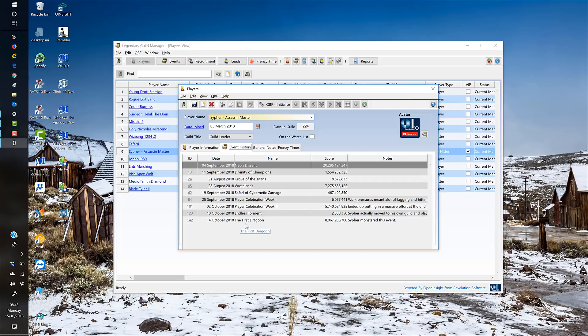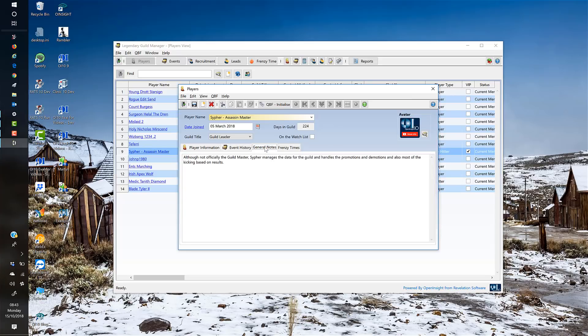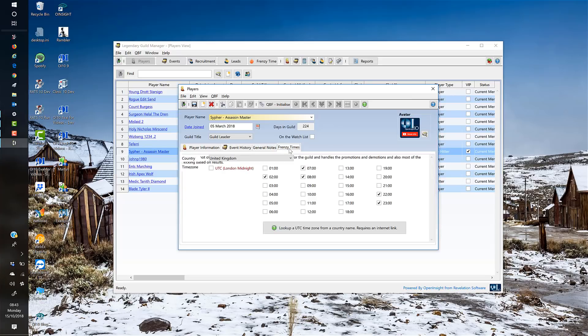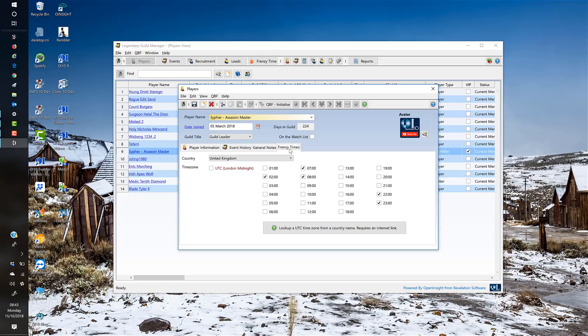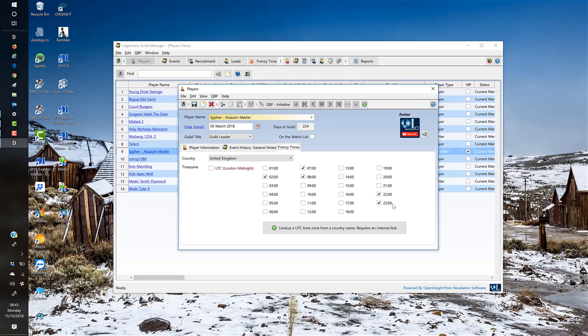I can also see the event history, showing how they've performed in different events over time, some general notes, and also frenzy times. This shows when the player is most active within the game. For example, this guy's on at 2 a.m., 7 a.m., 8 a.m., and then 10-11 p.m. This is used in the frenzy time module which we'll come to in a moment.